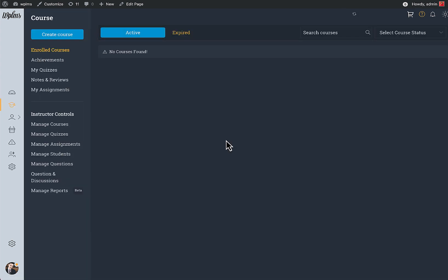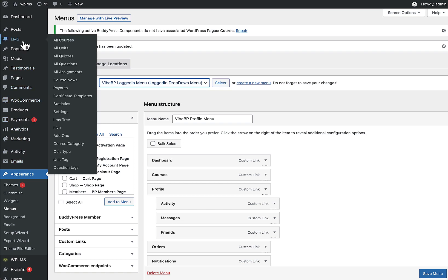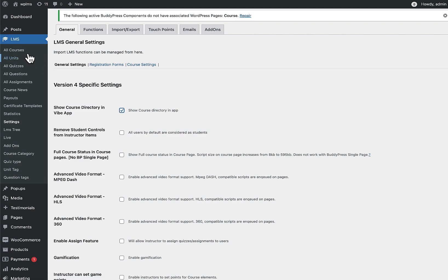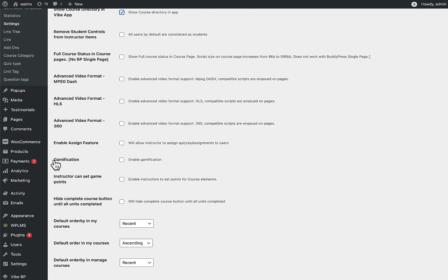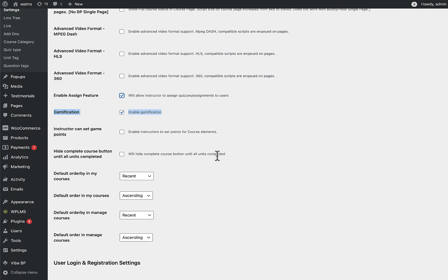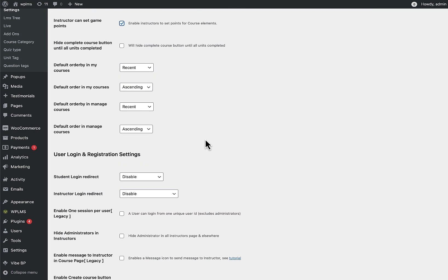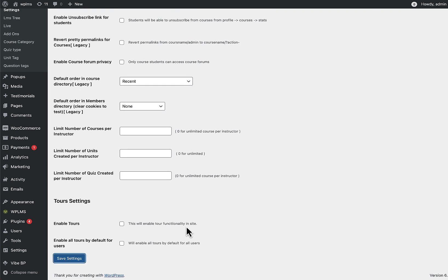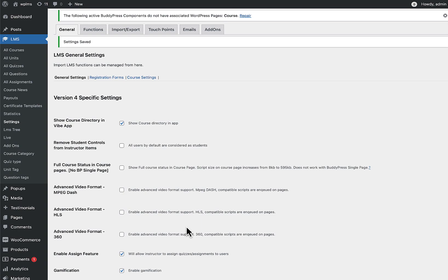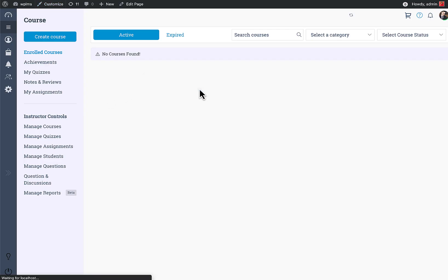This is the app screen where all course creation happens. You can also add All Courses into the app — go to LMS Settings. There you'll find special customizations: show the course directory in the app, enable gamification, assign quizzes or assignments directly to users, and allow instructors (not just admins) to set gamification points. Save the settings and reload.